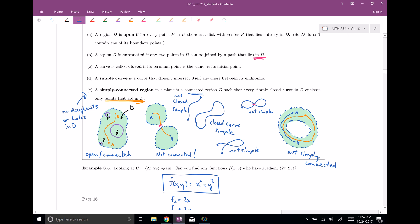Those are all the definitions that we need — that's it for this video. Next time we're going to describe the fundamental theorem of line integrals. See you then.